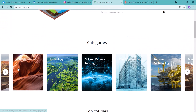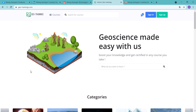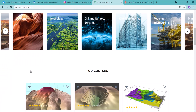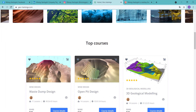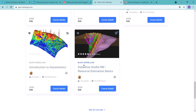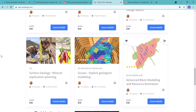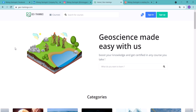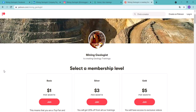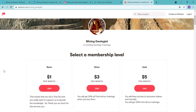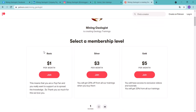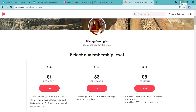There are two ways to support me. First, visit my website geotrainings.com where I have a bunch of trainings — the latest one is Datamine Studio RM Resource Estimation Basics. You can get the training and support me at the same time. Another way is to support me on a monthly basis with $1 or $5 on Patreon. If enough people support this, it's going to help me a lot.